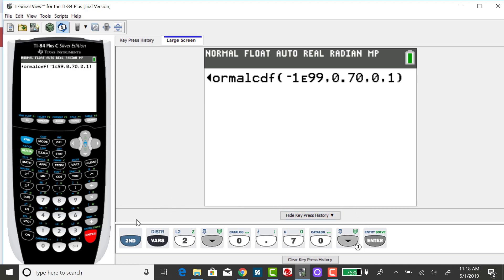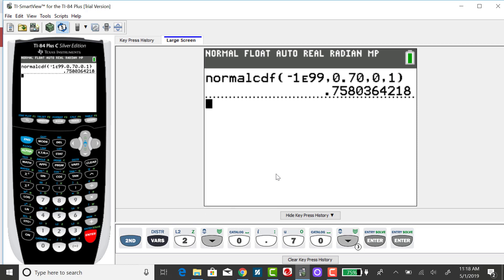Pressing enter, we get an area of 0.7580. The table rounds to four decimal places, so this is consistent with what we got in my previous example.